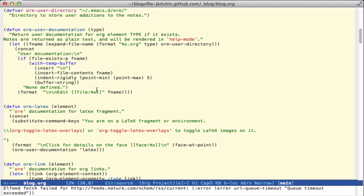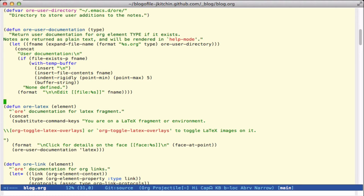What follows are functions for each kind of element that I want documentation for. For example, if you're on a LaTeX fragment this will say we're on a LaTeX fragment, you can toggle the overlays — this is syntax for the key bindings and this is syntax that makes it clickable. We'll add details about the face just for fun, and if it's available we'll add user documentation. This all gets returned as a string that gets rendered in the help buffer.